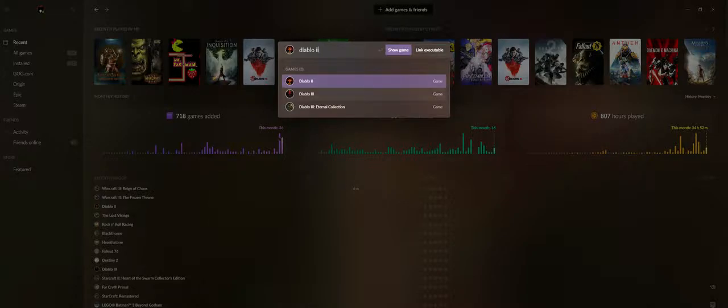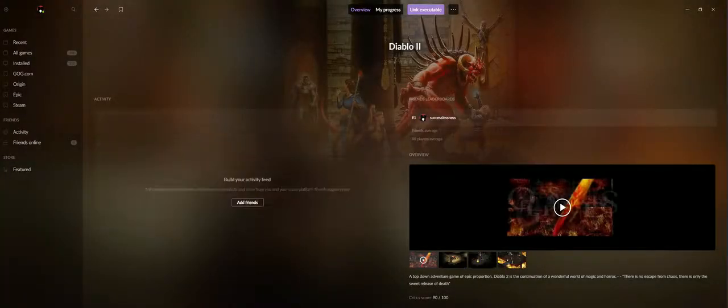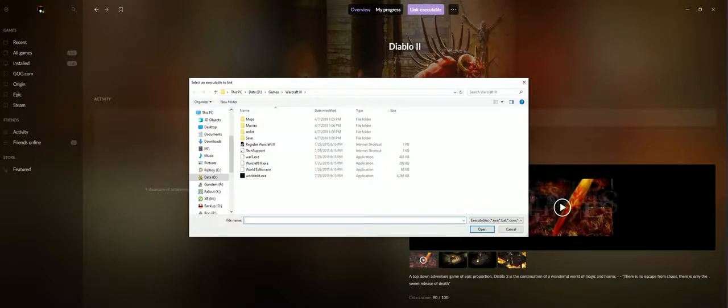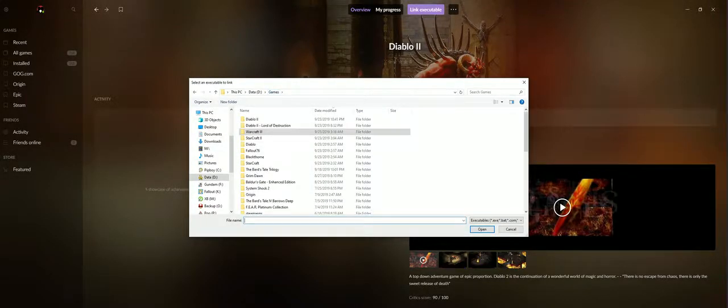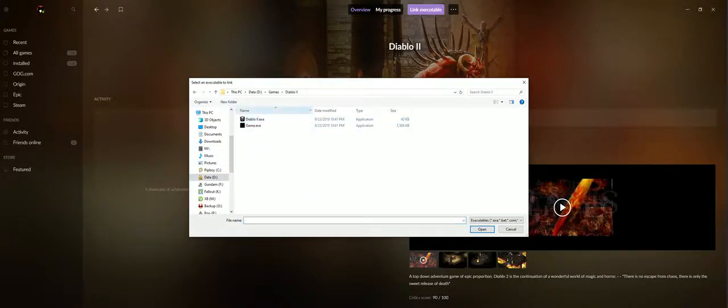And then you see that link, it says link executable. Click on that and then you're going to find the game. I know where the drive is, it's probably in the D drive. And then we're just going to add that in.